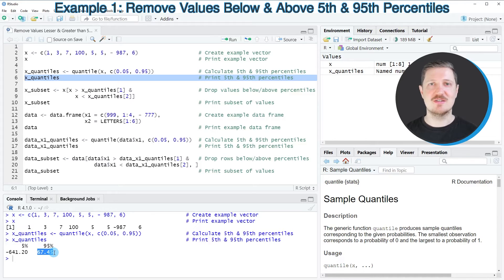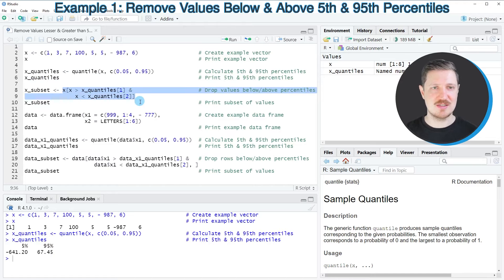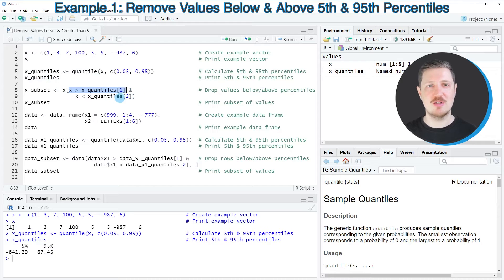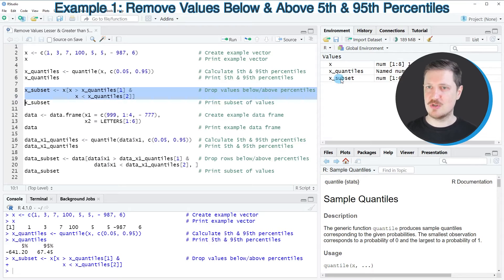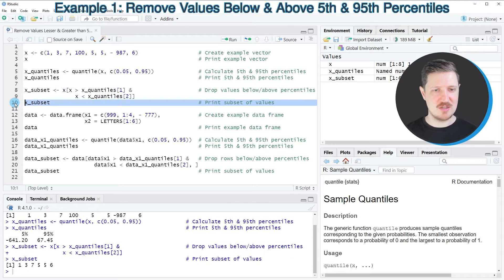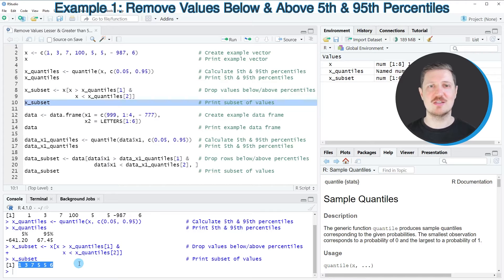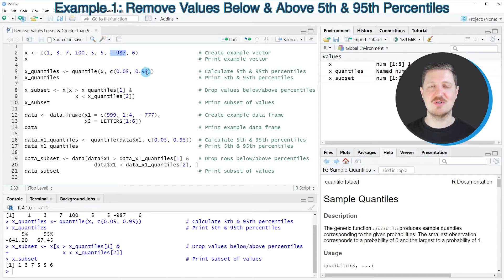Now, if we want to create a subset of our vector object containing only the values between the 5th and the 95th percentiles, we can use logical conditions as you can see in lines 8 and 9 of the code. I'm specifying the name of our data object and then specifying that I want to keep only those values that are greater than the 5th percentile and less than the 95th percentile. I'm storing the output in a new data object called x_subset. After running lines 8 and 9, this new data object appears at the top right, and after running line 10, you can see that our resulting vector contains only the values within this percentile range — the values 100 and −987 have been removed.